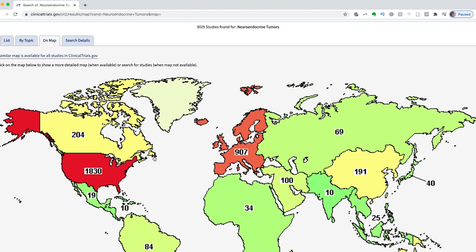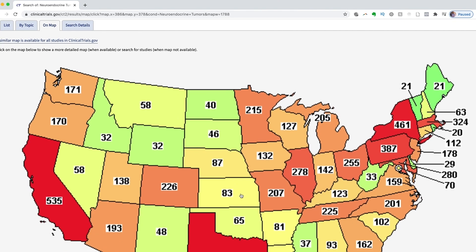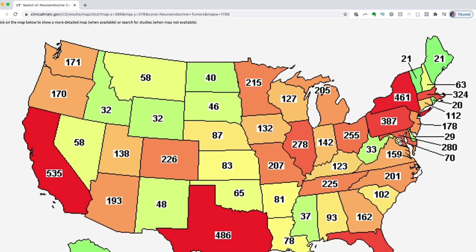The pivotal trials in NETs over the last five years that have moved the needle and changed our standard of care include the Everolimus trials. These trials were first tested in pancreatic neuroendocrine tumors, then in GI neuroendocrine tumors, and about three years ago became approved in all neuroendocrine tumors. Everolimus was sentinel in improving our management of neuroendocrine tumors.